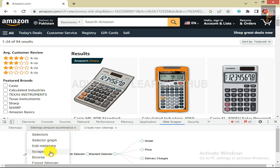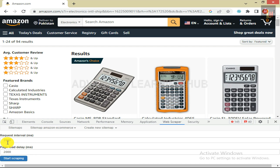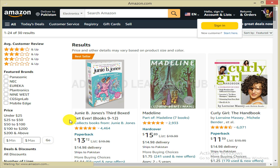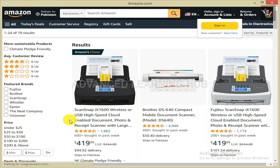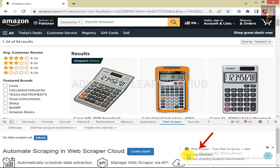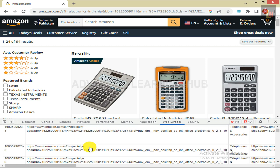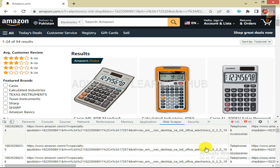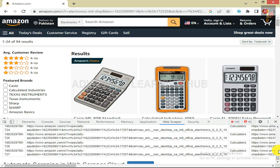We are now ready to scrape the data. Click on Sitemap Amazon Ecommerce tab, then click on Scrape in the drop-down menu. Keep the default request interval and page load delay of 2000 ms. Click on Start Scraping. Downloading of data will commence, which will take some time depending on the amount of data, internet speed, and processor speed. When scraping ends, you will get the message Scraping finished. Click on Refresh button. At the bottom of the window, you will get a list of scraped data in tabular format. There are 727 rows of data that have been scraped.